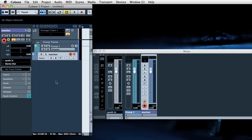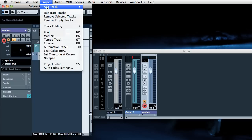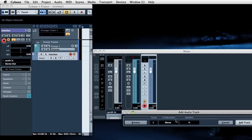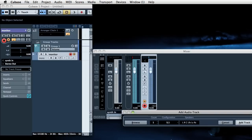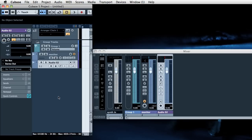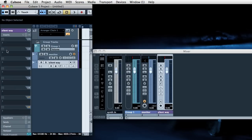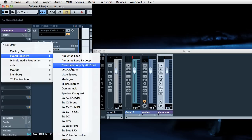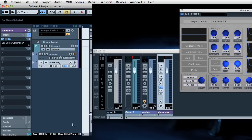Okay the next thing we're going to want is a 5.1 track to insert Silent Way itself on. So 5.1 track and we'll call this track Silent Way. And then on the inputs, we'll insert Silent Way voice controller which has appeared over here.